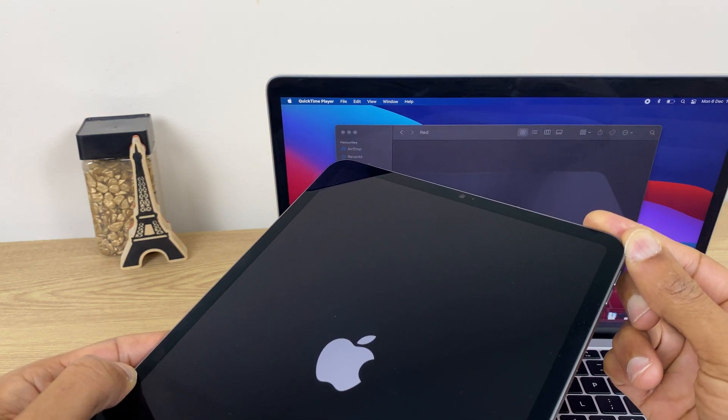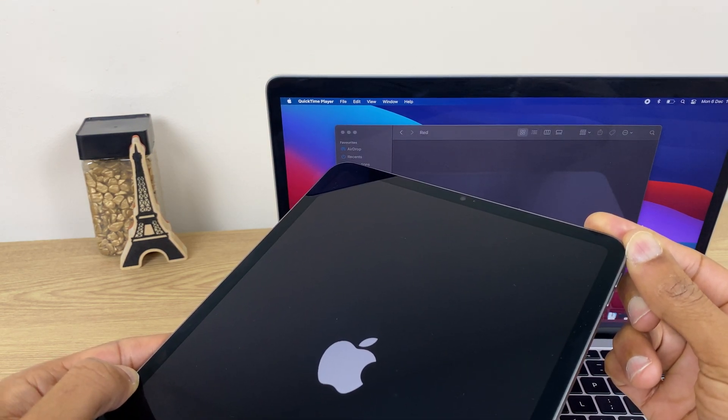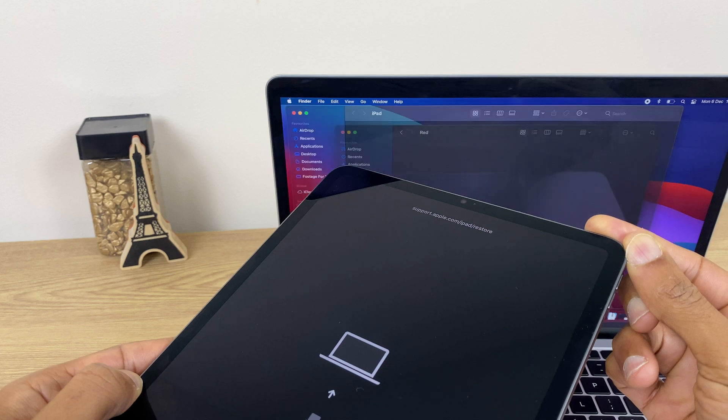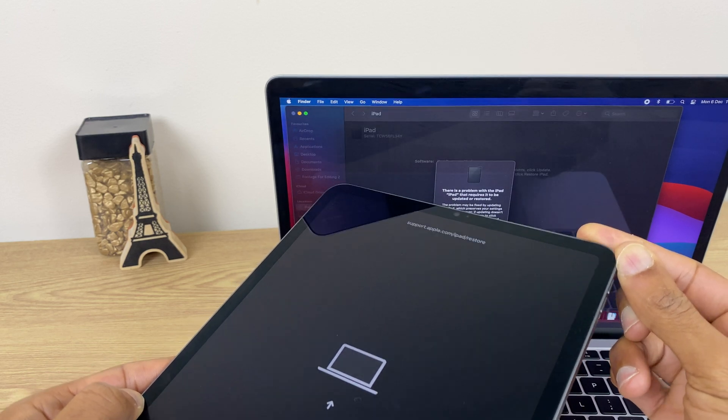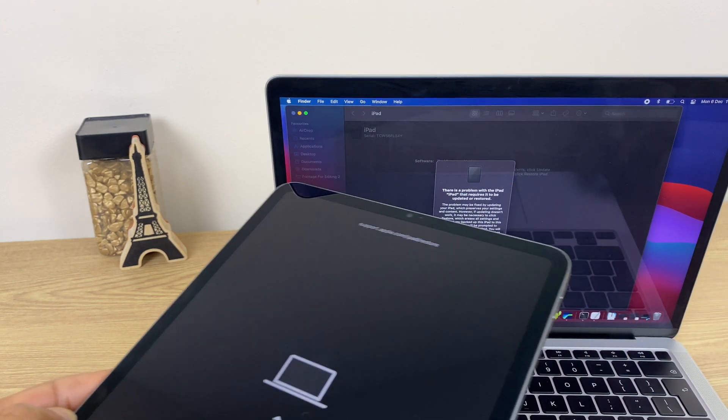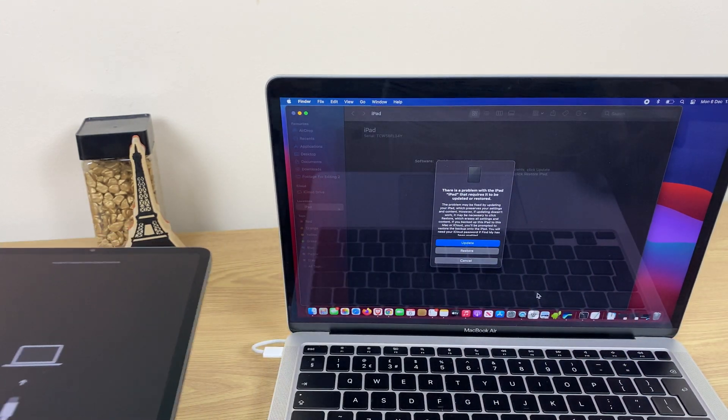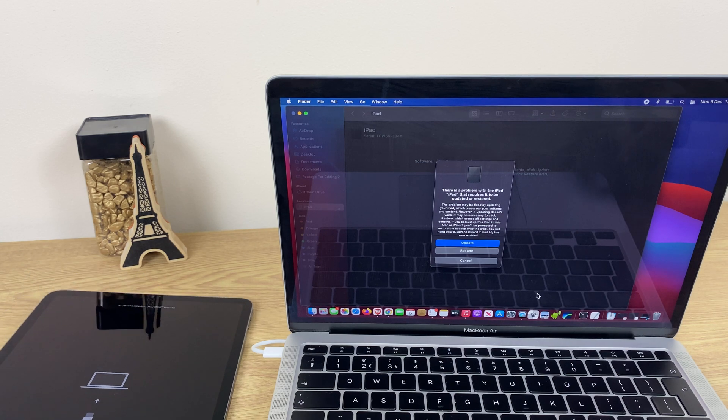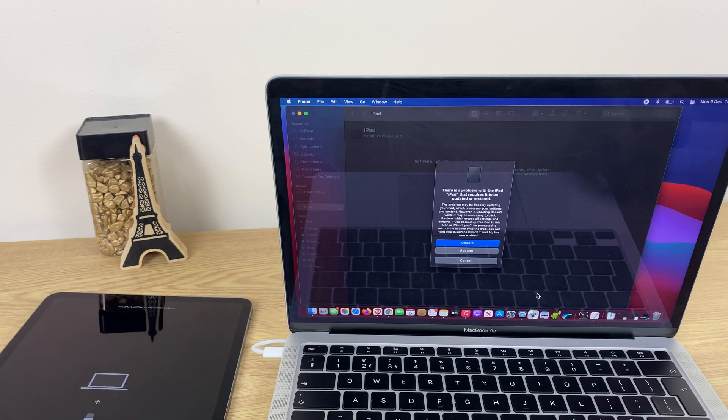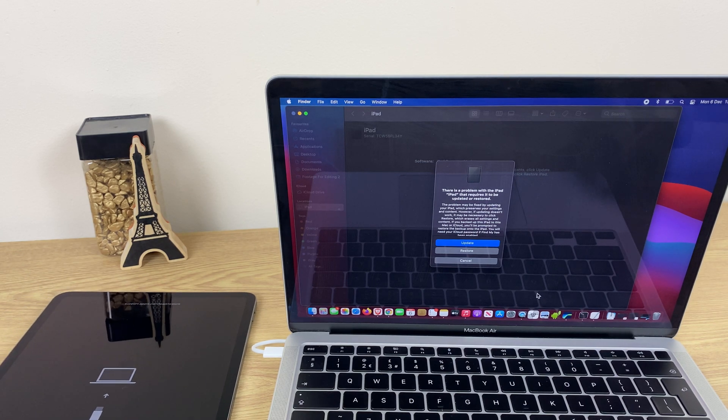The Apple logo has appeared. I'm still holding the button and now you can see the restore logo. So at this point I'll put the iPad down and turn my attention to the Mac.